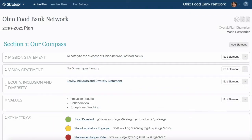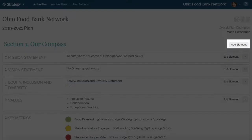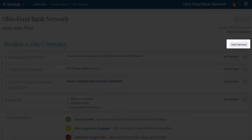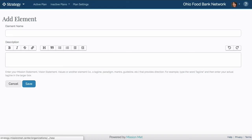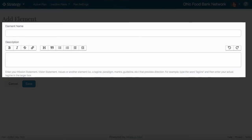To populate your compass on the strategy application, select the Add Element button in the upper right corner of Section 1. Collaborate with your team to populate your plan's elements, including name and description.